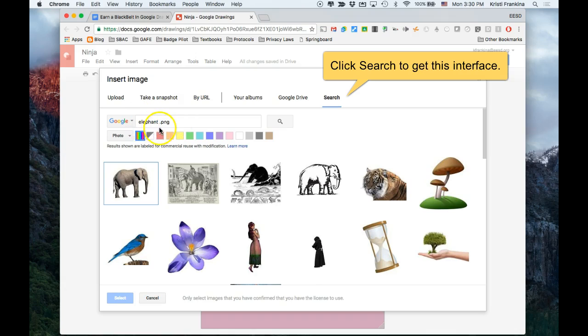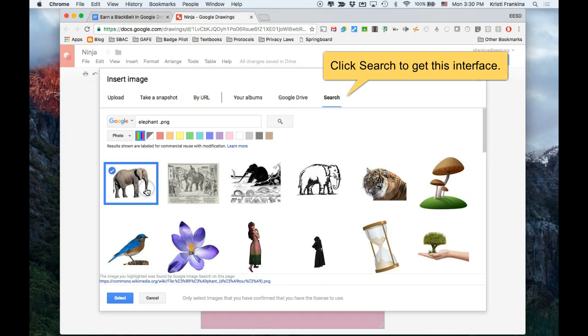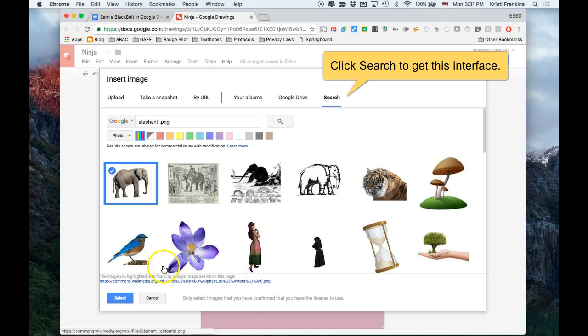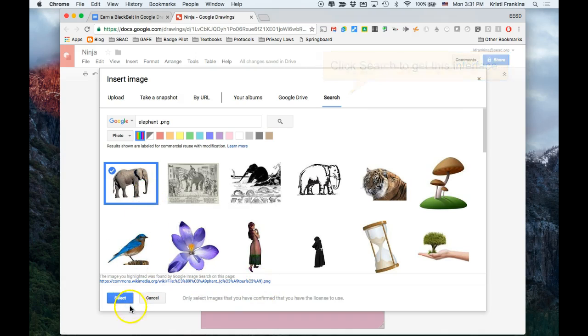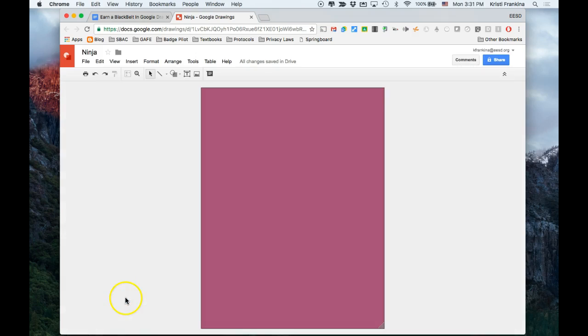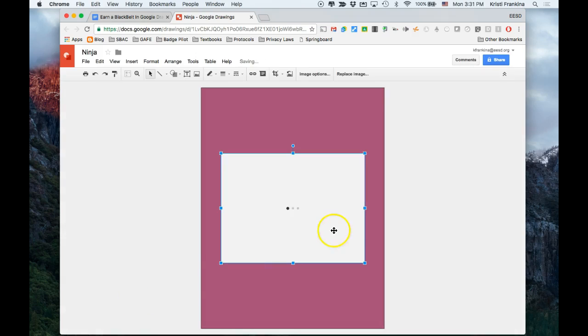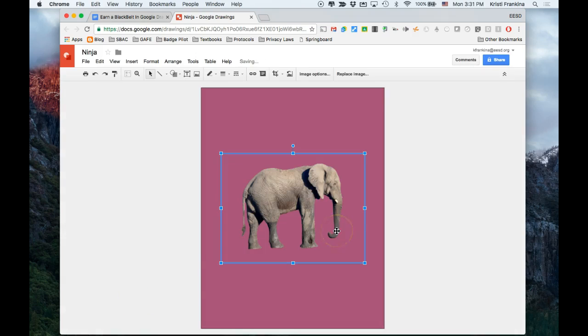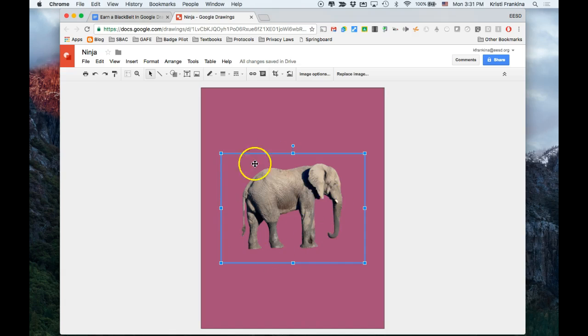If I click on this image right here, I can see it's a PNG file because it ends in .png. Once it's got the blue outline around it, I can click Select. Notice that it looks like it's cut out—you can see my background color all the way around it.